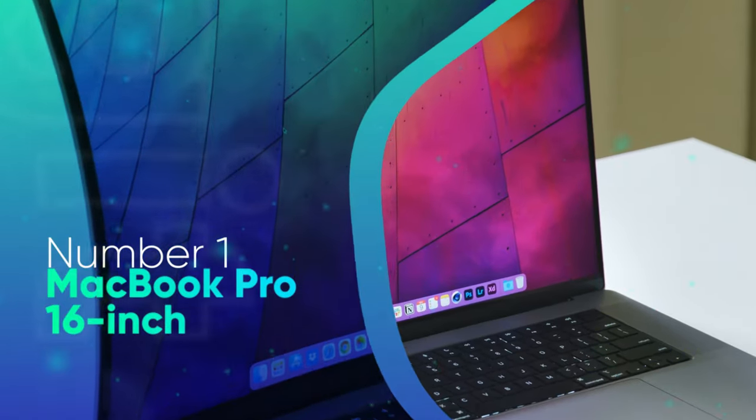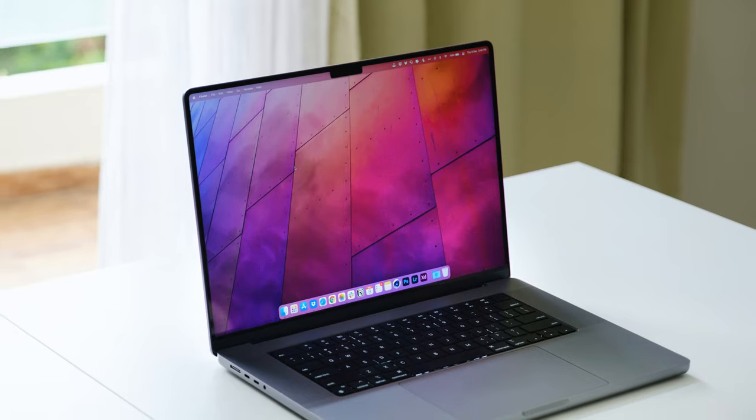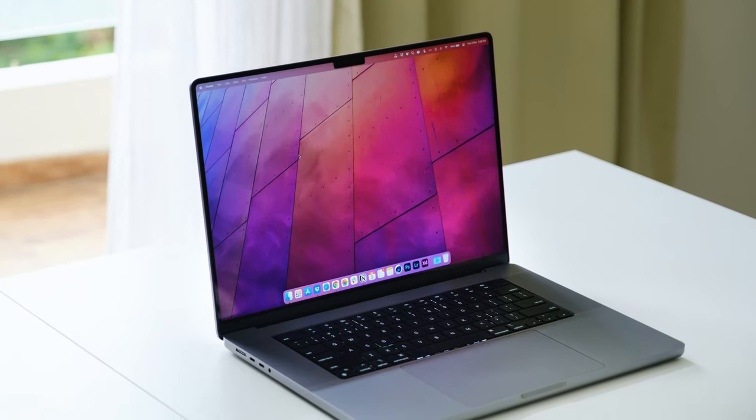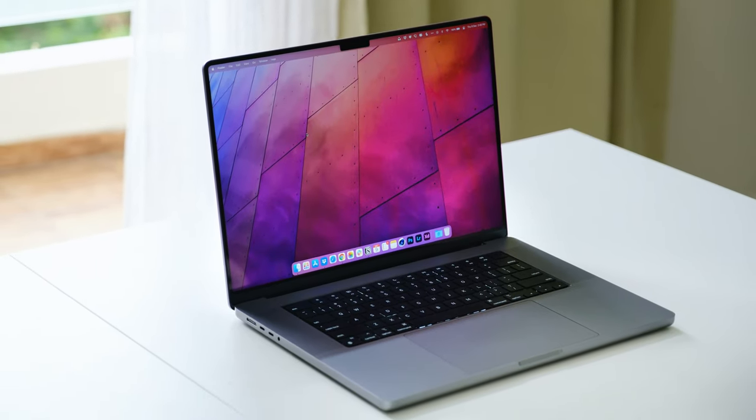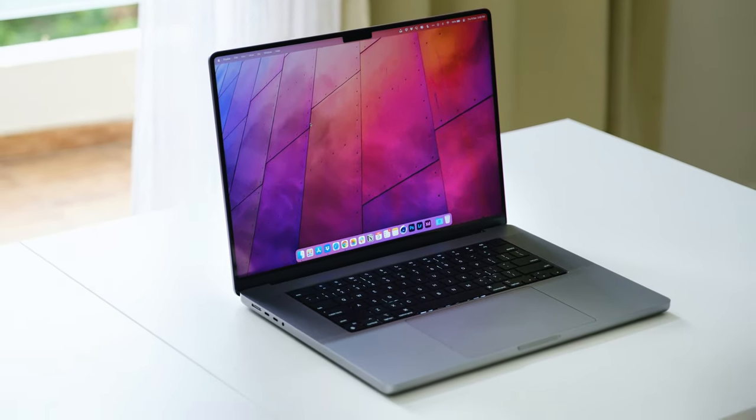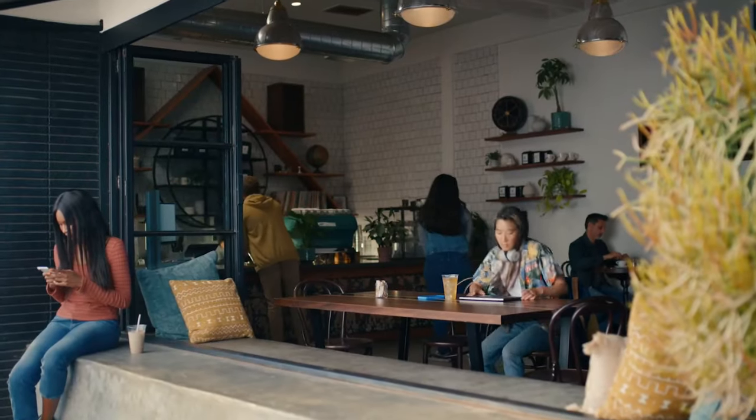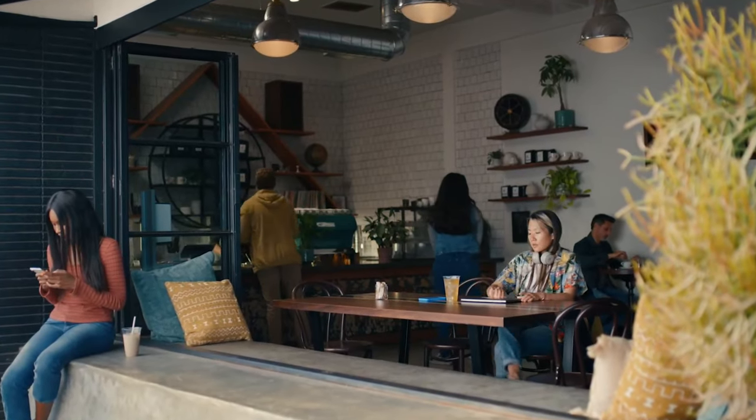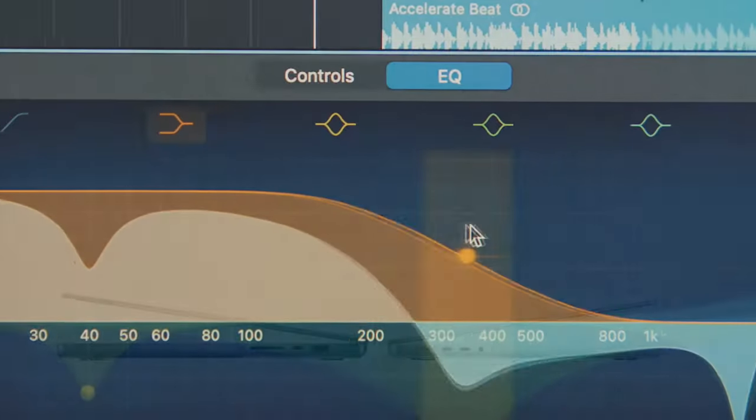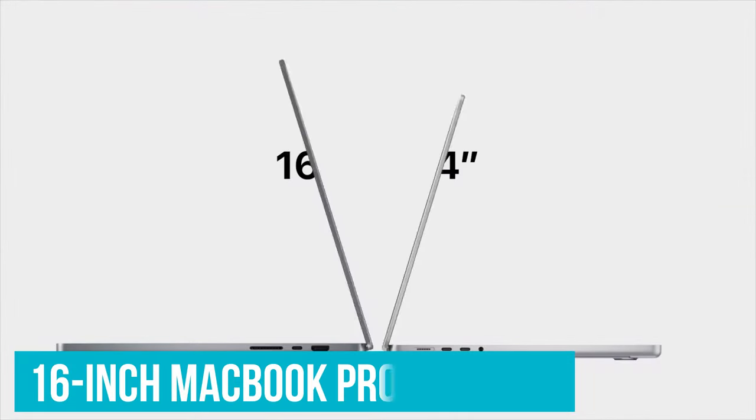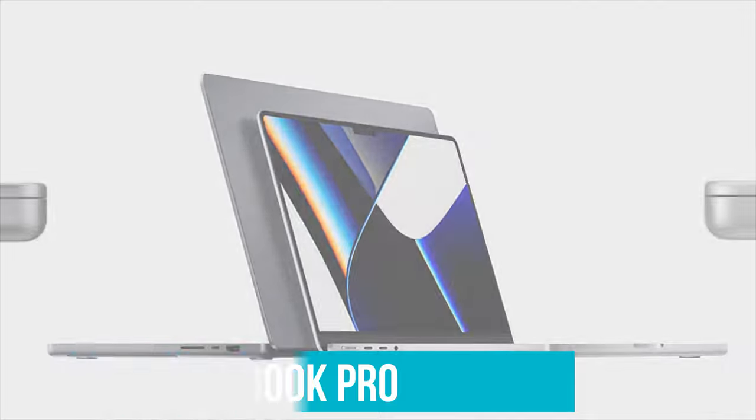Number 1: MacBook Pro 16-inch. It may come as no surprise that a MacBook Pro laptop is our pick for the best laptop for graphic designers. Apple MacBook Pros are hugely popular with creatives and graphic designers thanks to their excellent build quality, design, and power, and the brand new 16-inch MacBook Pro is the pinnacle of this.